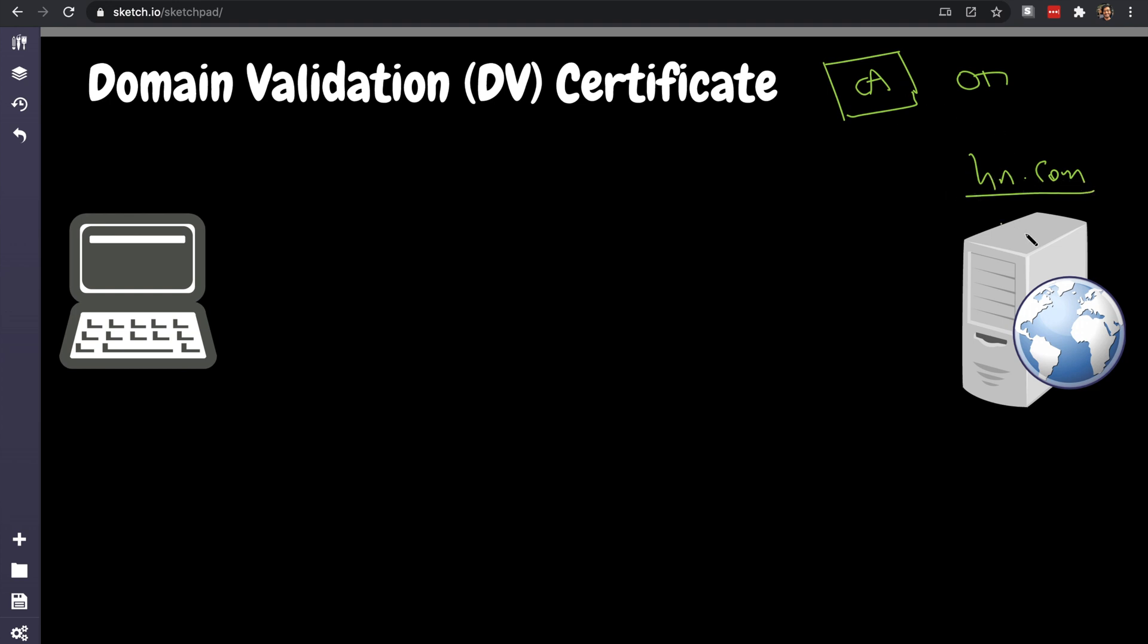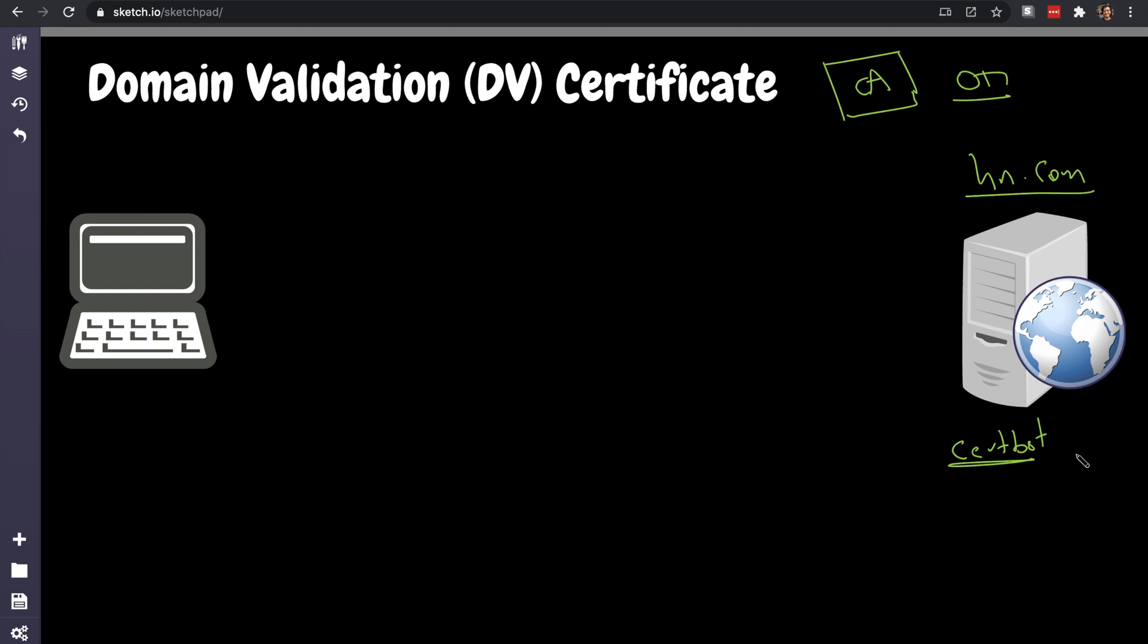In order to do that, that server has to prove that they own hn.com. How do they do that? Well, they just ask 'okay sign this and here's my domain.' One of the most popular ways is for the certificate authority to connect to hn.com and place some sort of a file and read it again. So Certbot is a very popular example.